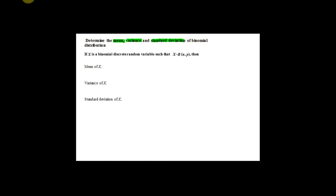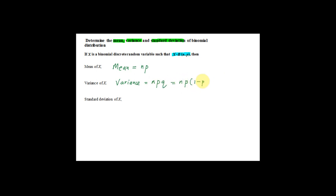Now I will show you how to find the mean, variance, and standard deviation of a binomial distribution. These formulas are also given in the SPM formula list. If x is a binomial discrete random variable such that x is binomial(n, p), the mean of x is np, the variance is npq, and the standard deviation is the square root of npq.